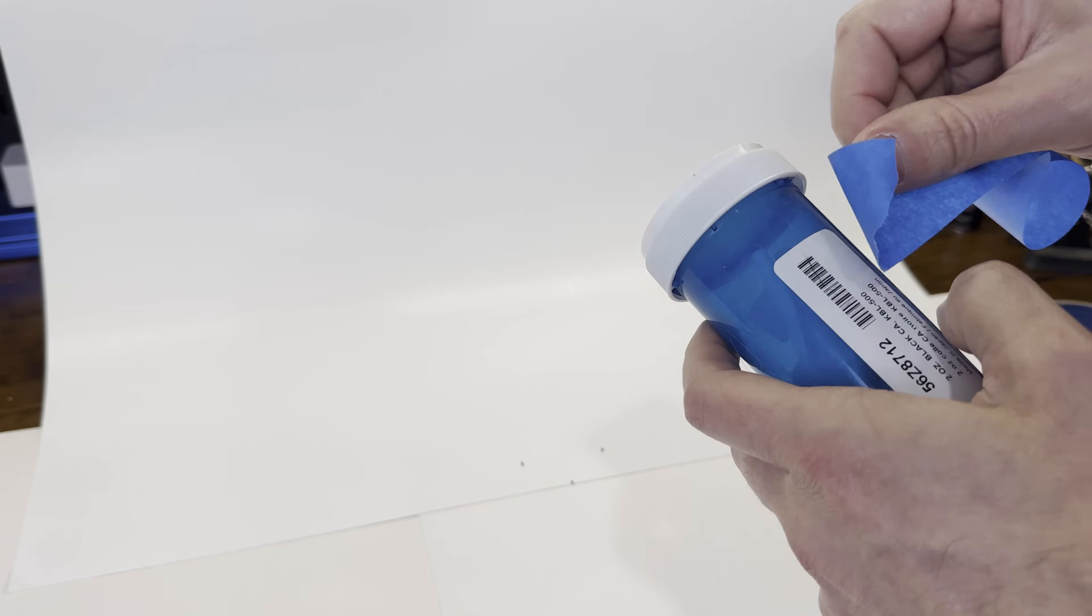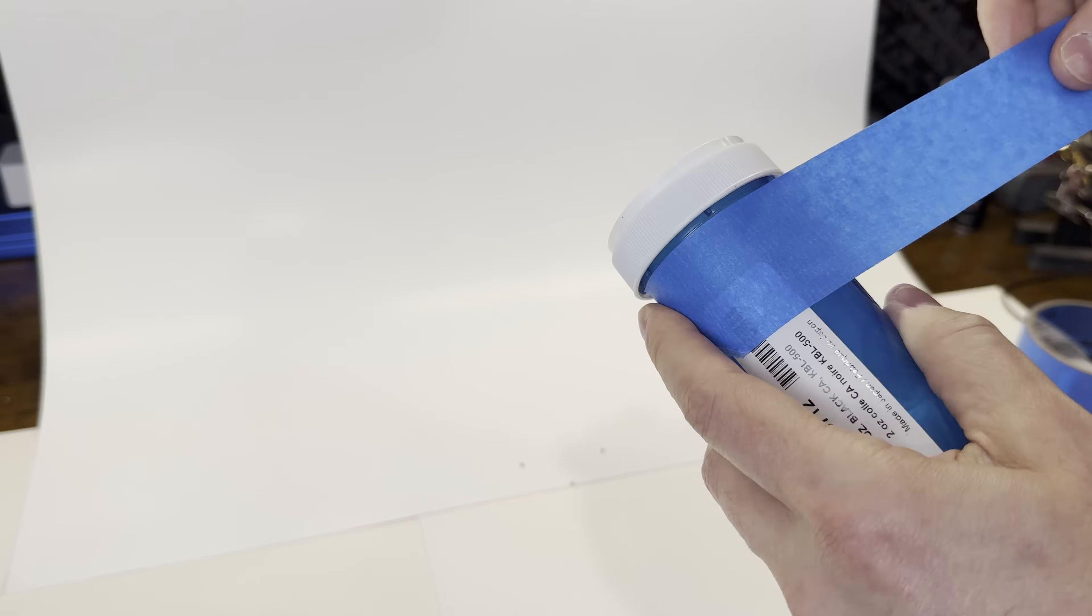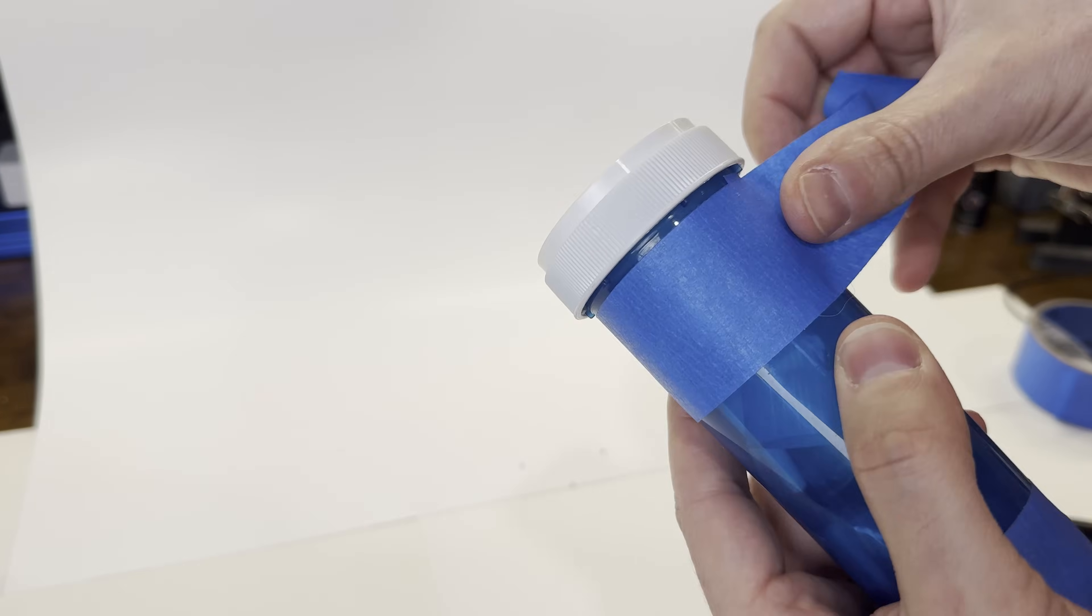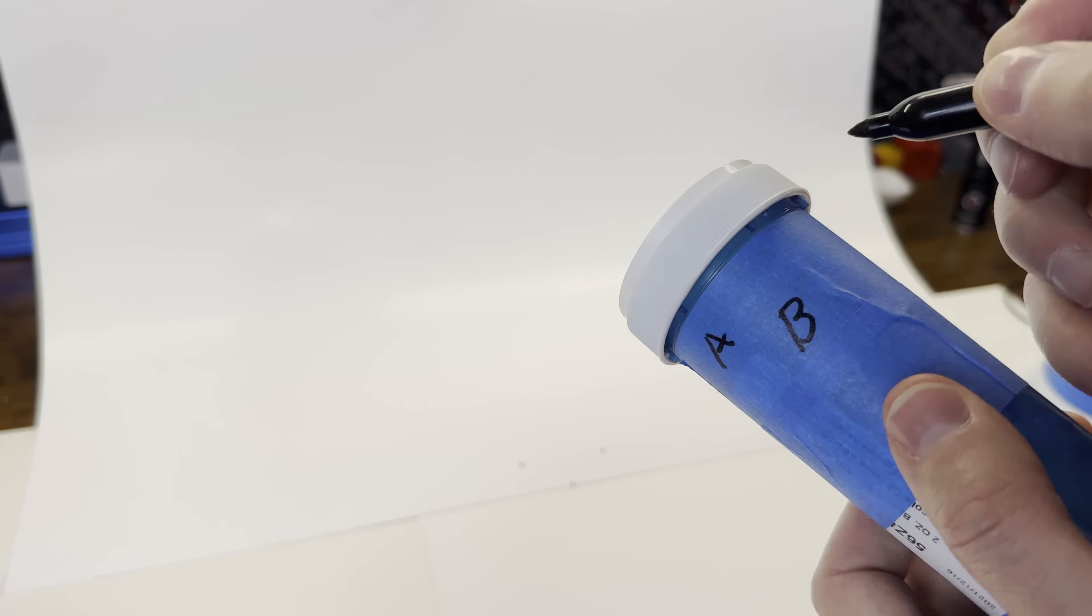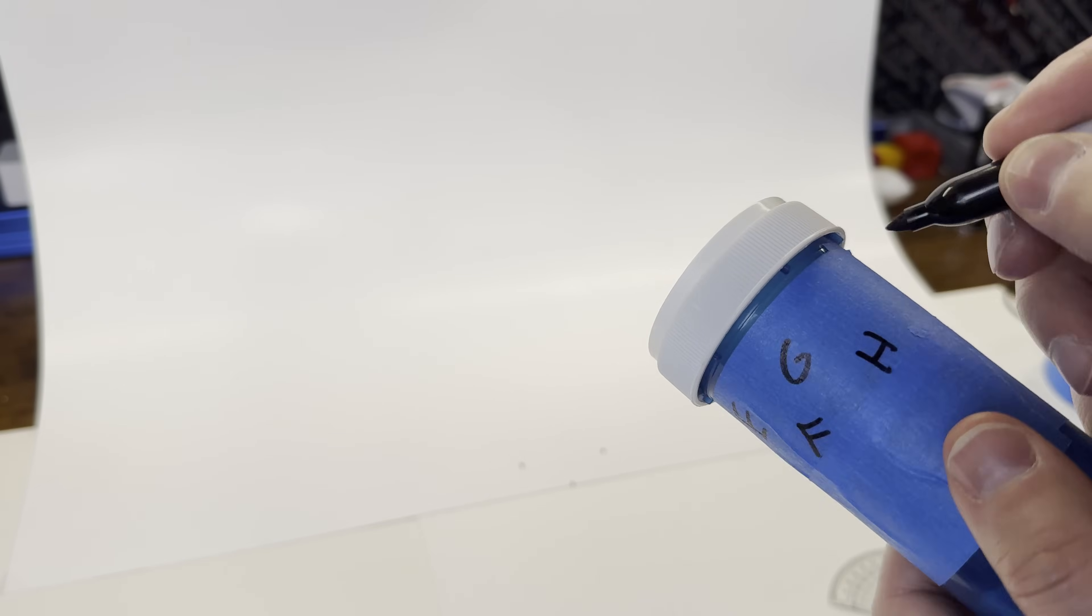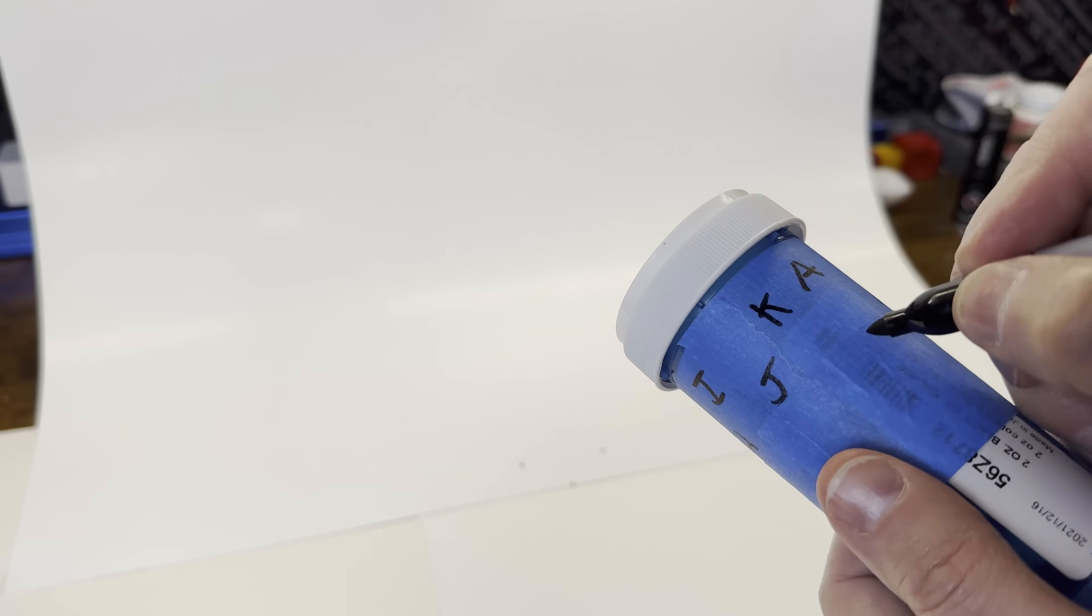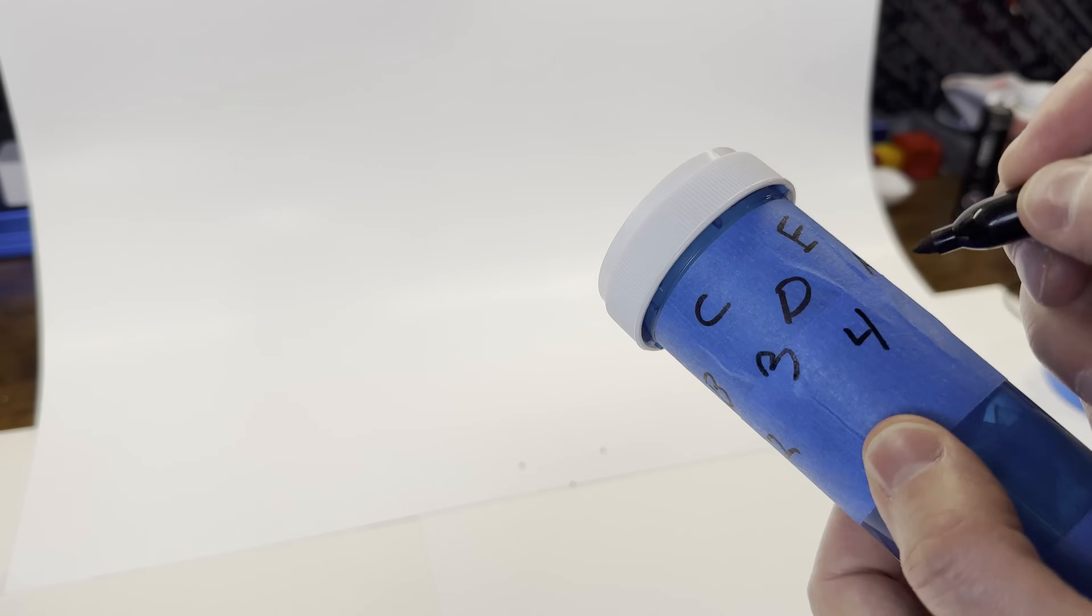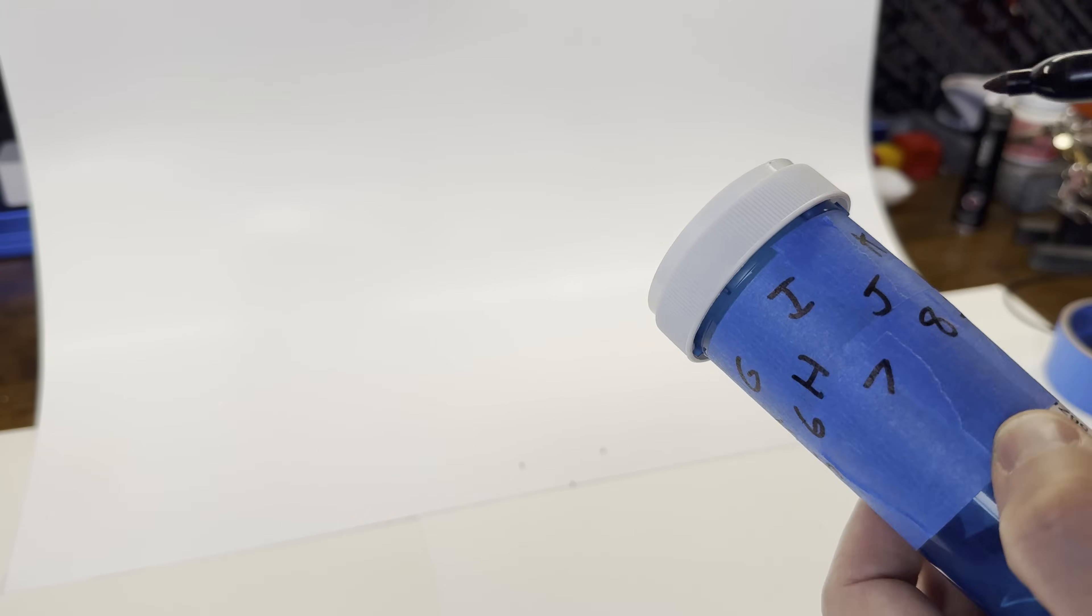Something I find helpful for the software to line up the cameras is adding unique markings to the top of the stand. This way it has some anchor points to attach to, even if it's confused by the actual object itself. I usually just use the alphabet and numbers and write them around the stand.